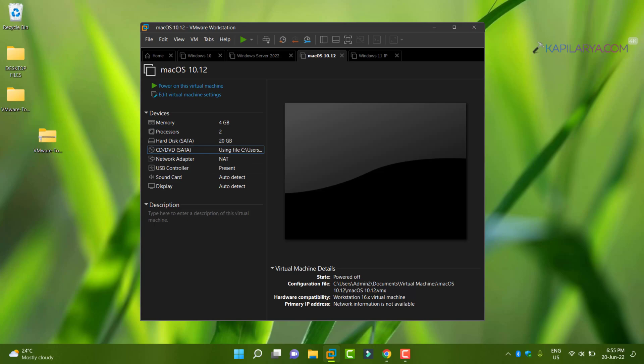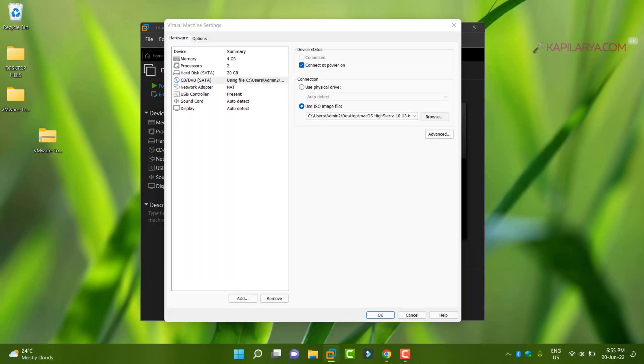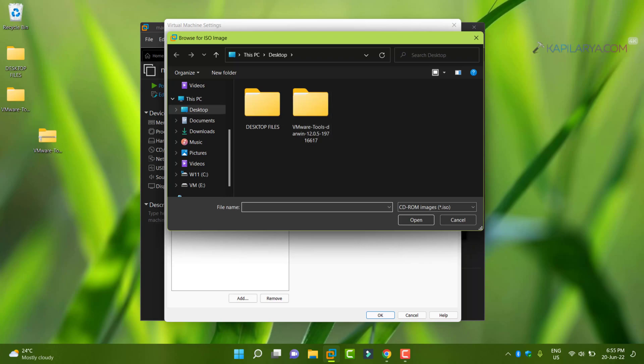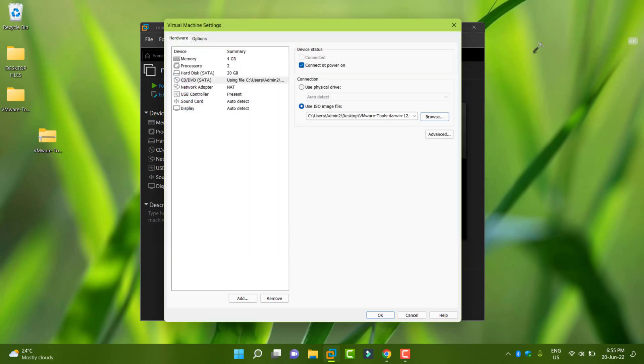Then we will go to edit virtual machine settings. You can also click on CD/DVD SATA. Then under connection, select the ISO file, that is darwin.iso file under VM tools folder. Click OK.